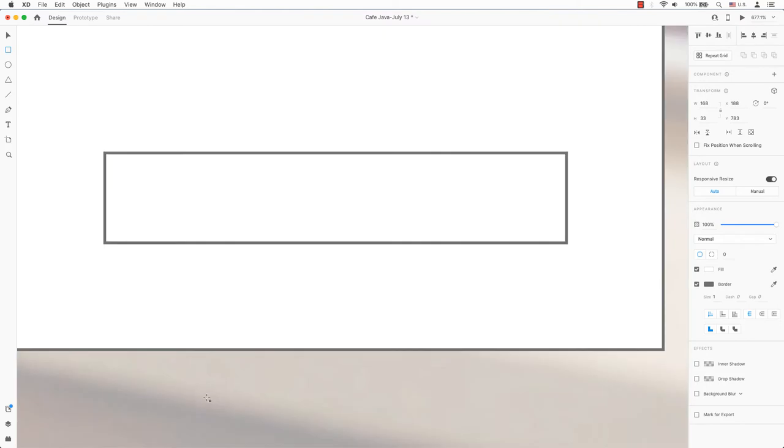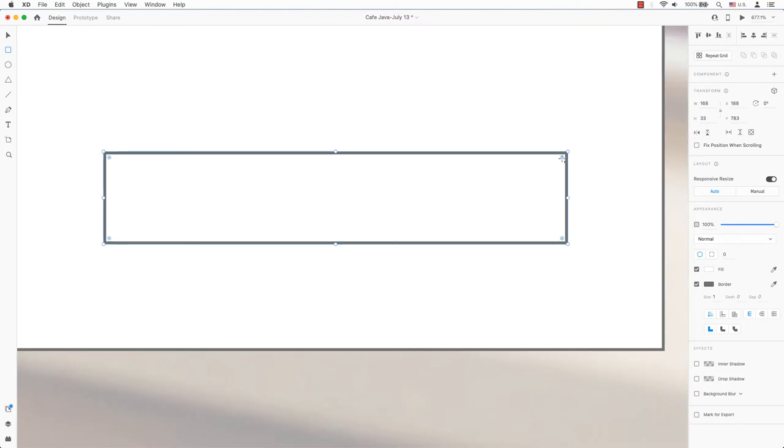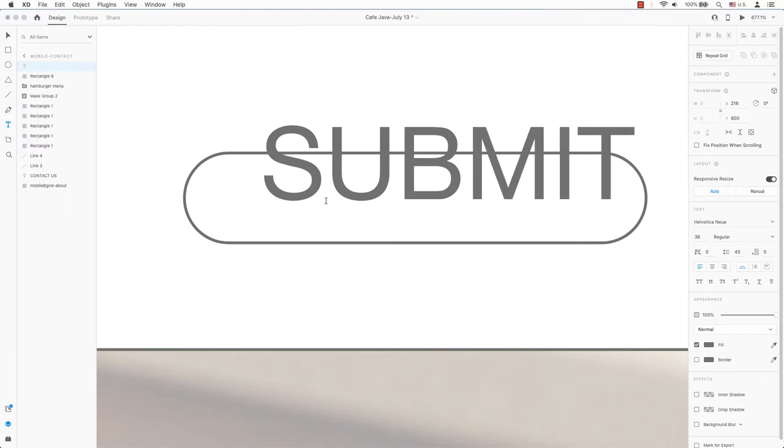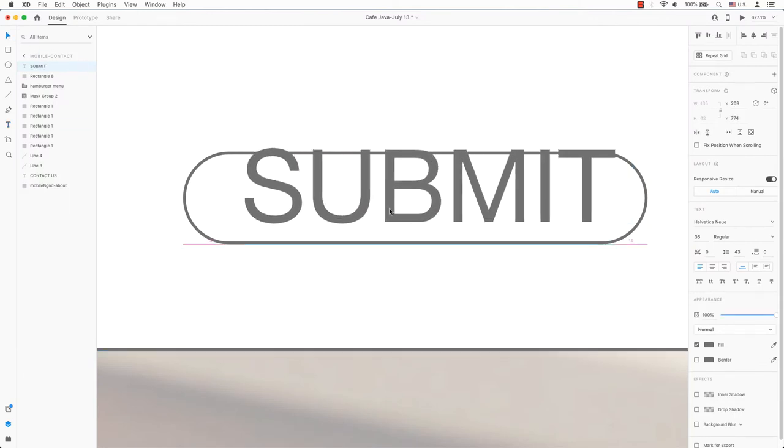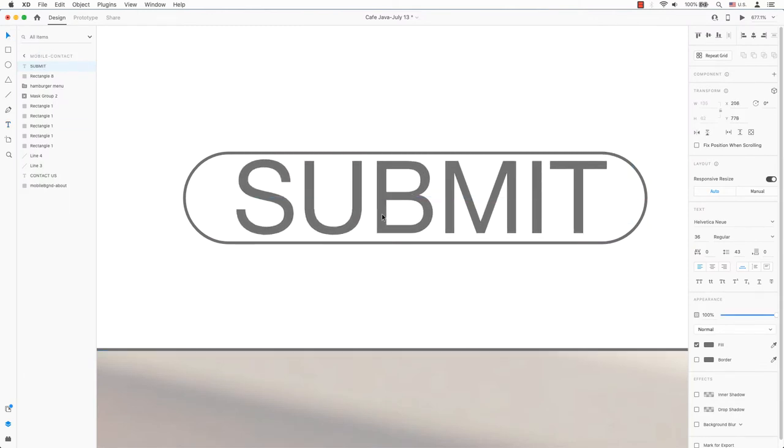A rectangle will be created and the corners will be rounded with the live corners. Use the text tool to create a line of text. This text will be grey as well as the box's border.